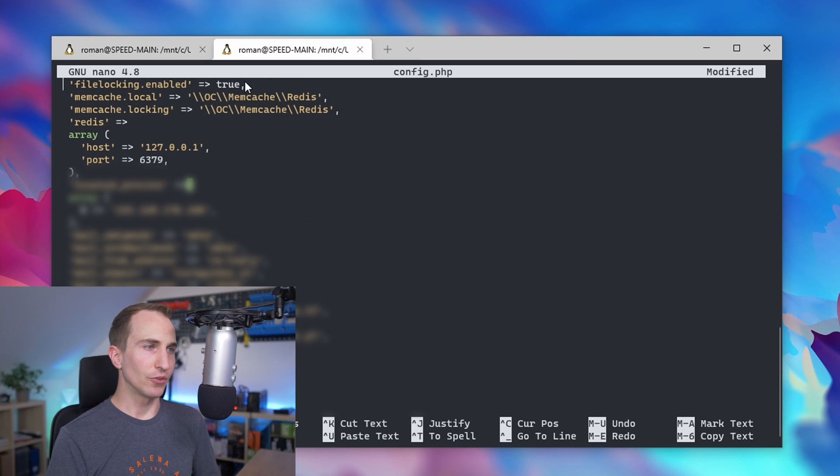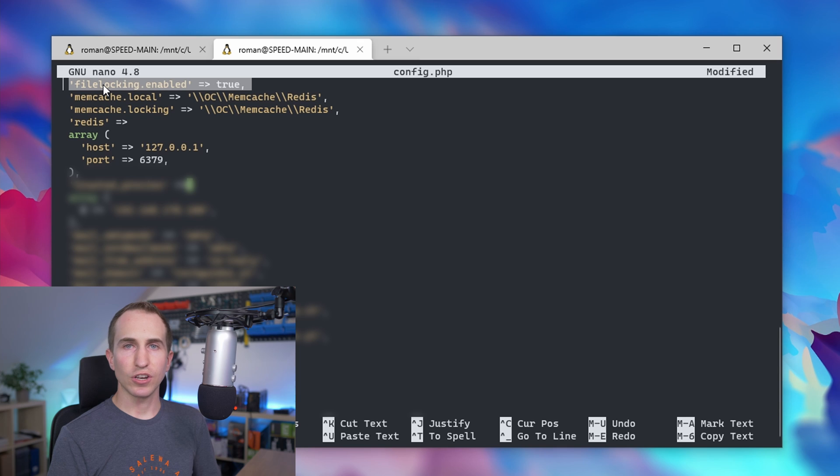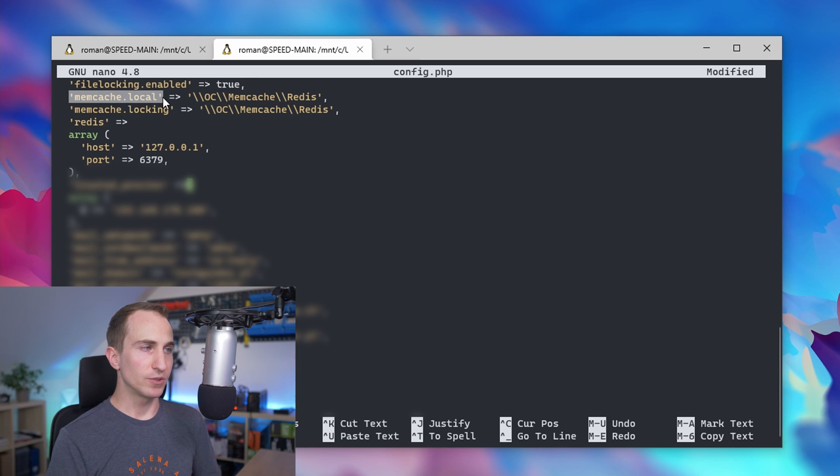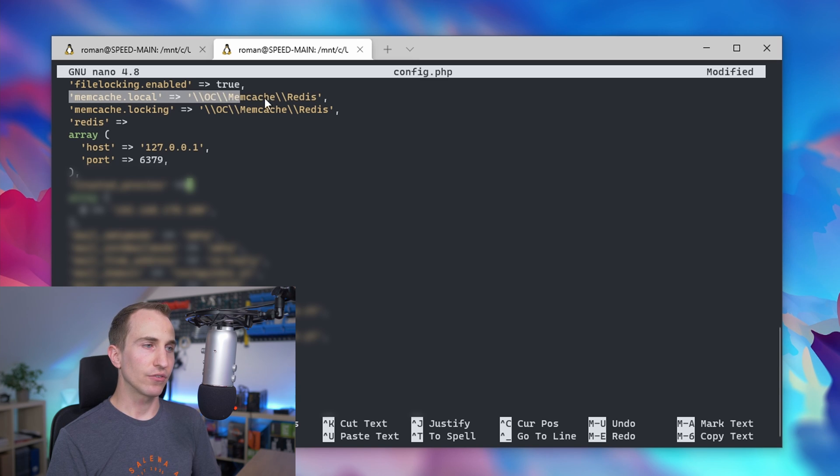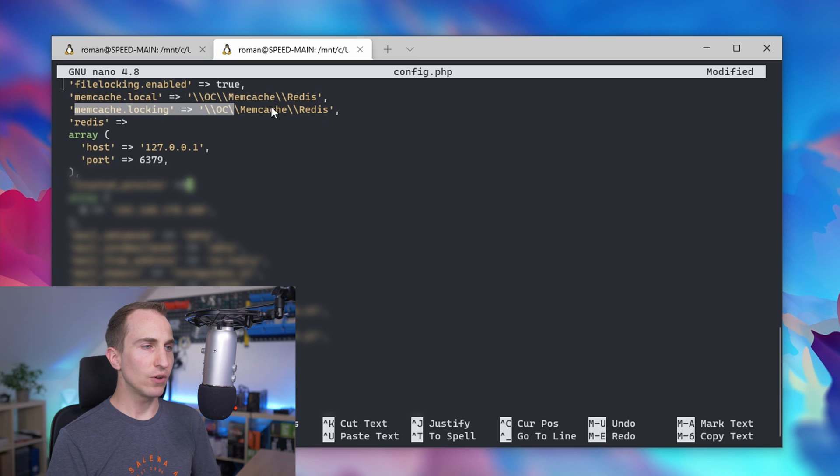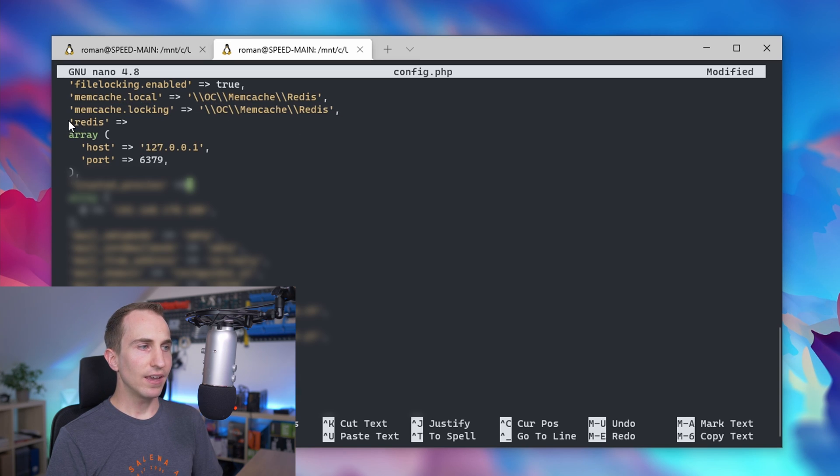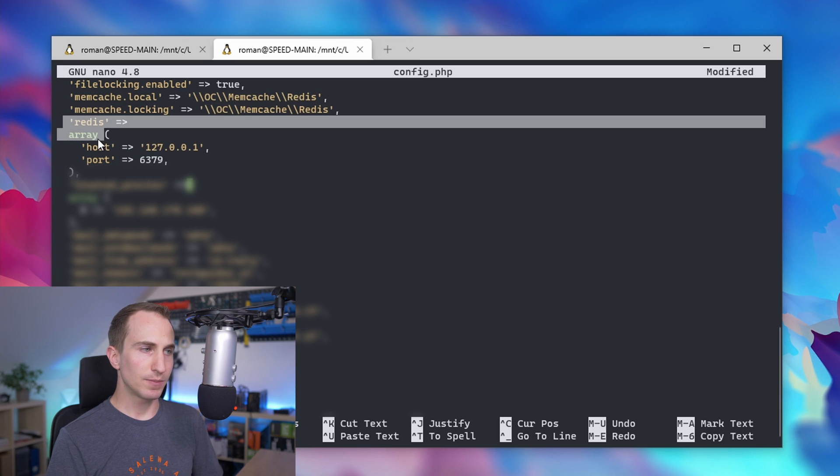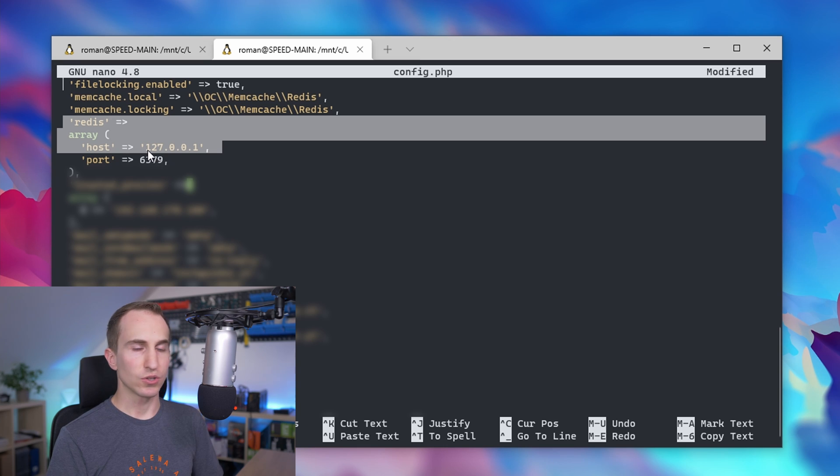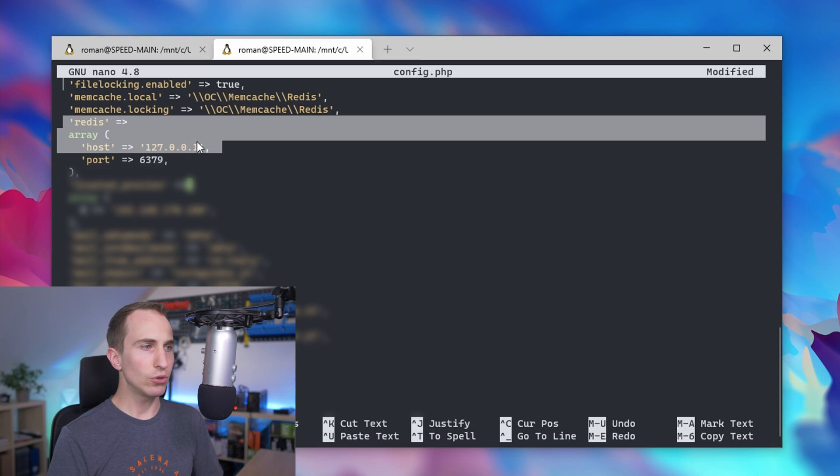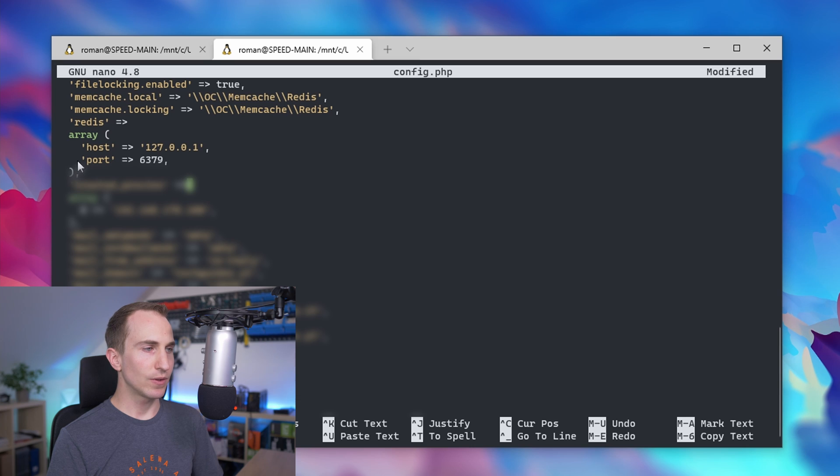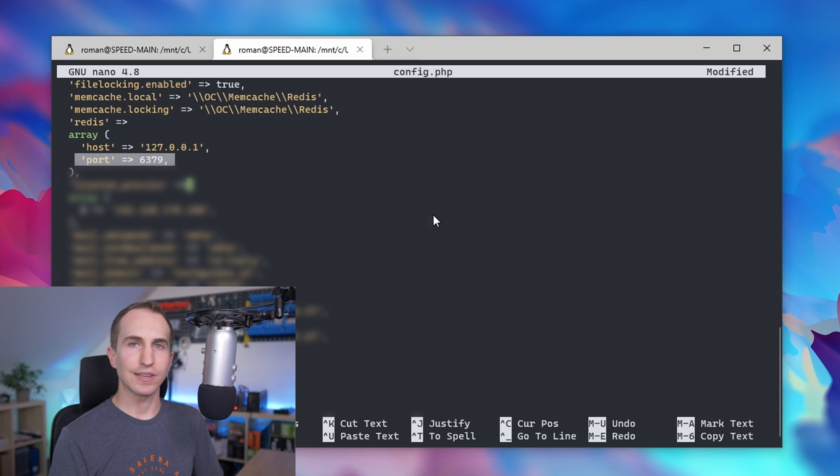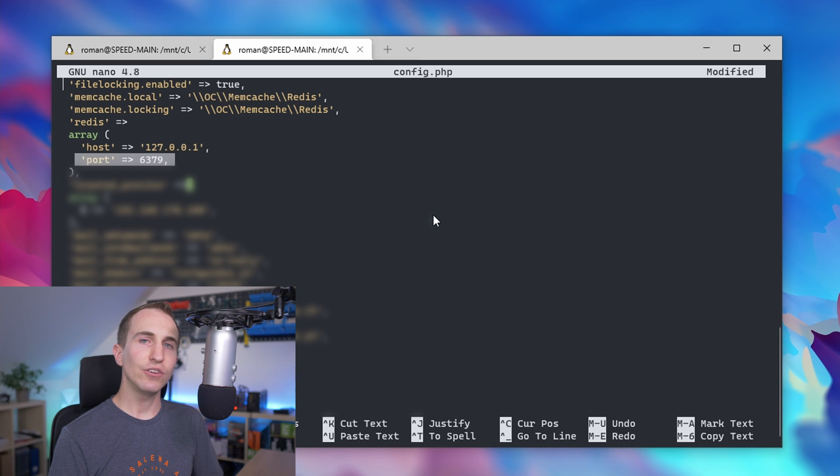First, enable file locking which makes sure we won't end up with corrupted files. Then specify the local memcache service as OCC memcache Redis. For locking, use Redis as well. Finally, specify that Redis is running on localhost 127.0.0.1 on the standard port 6379, unless you changed the port settings in the Redis configuration file.